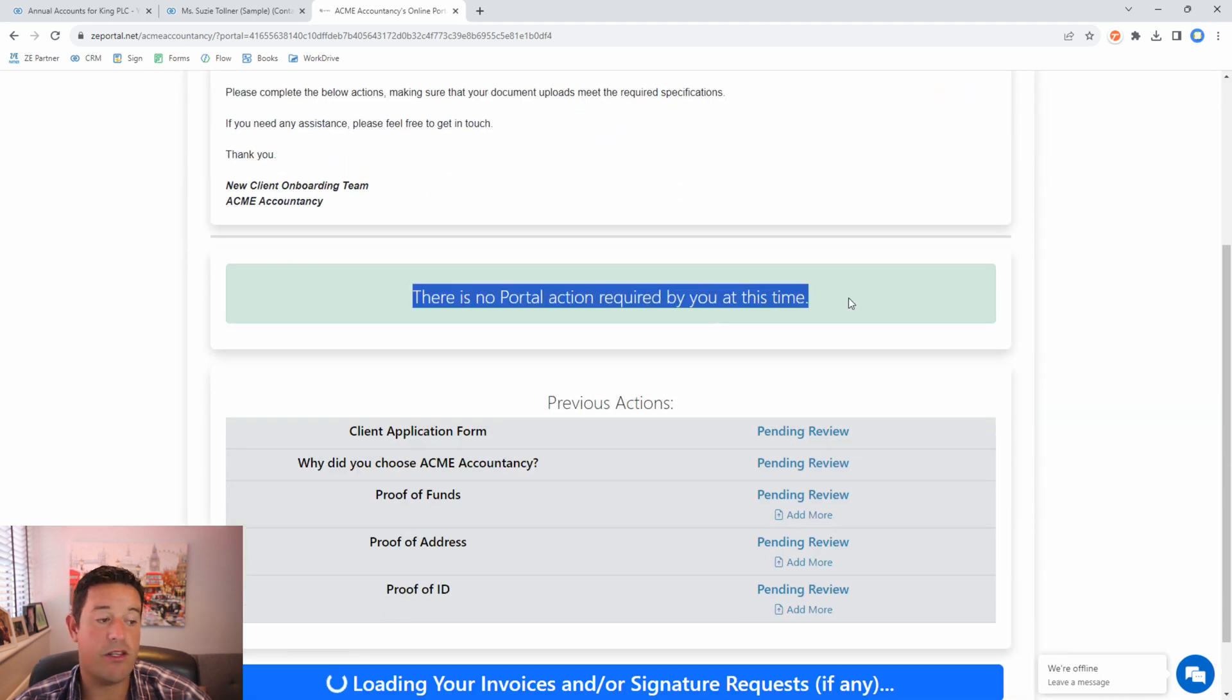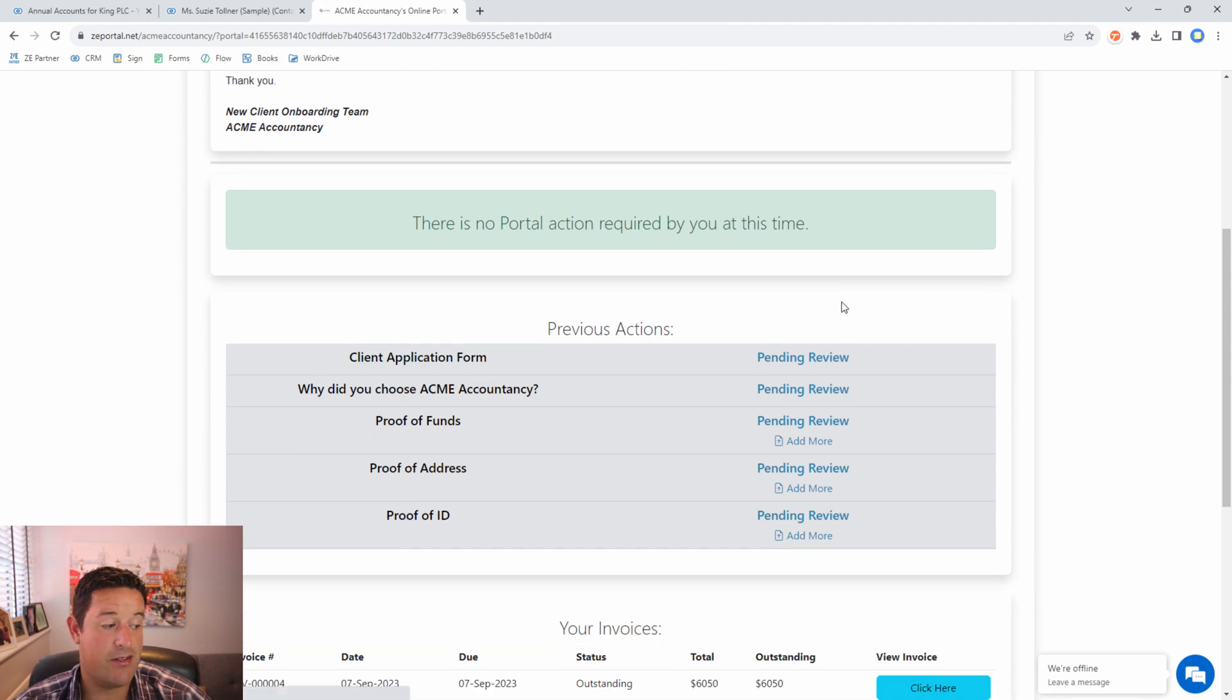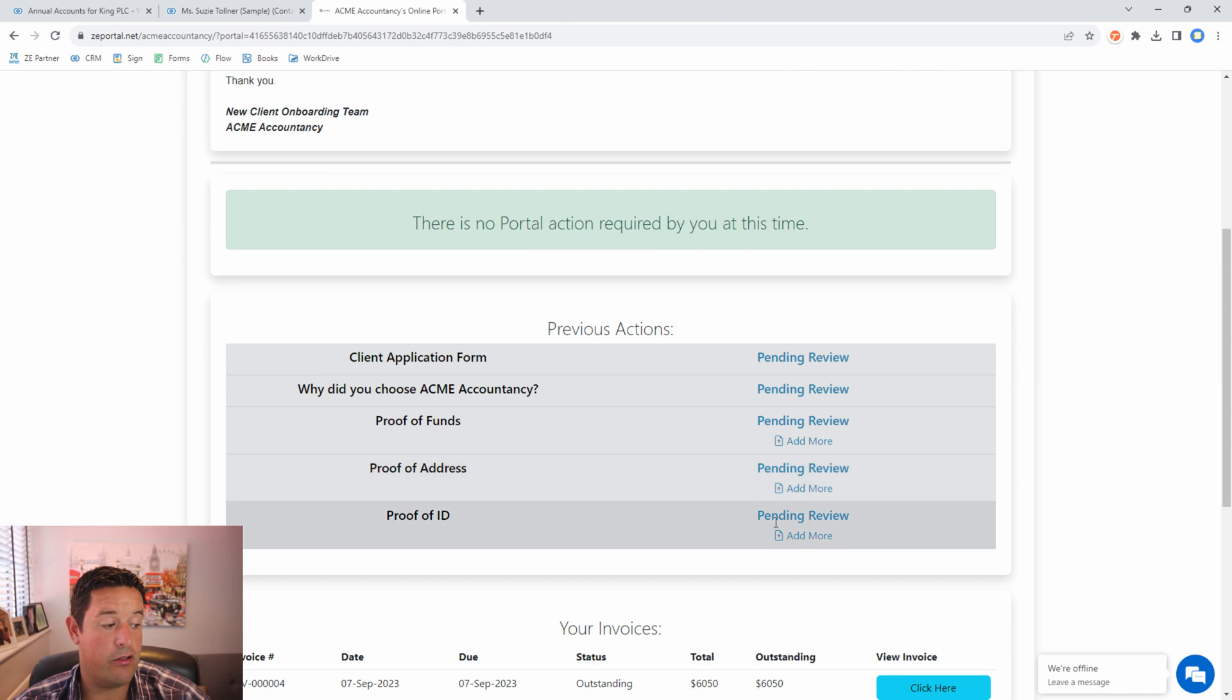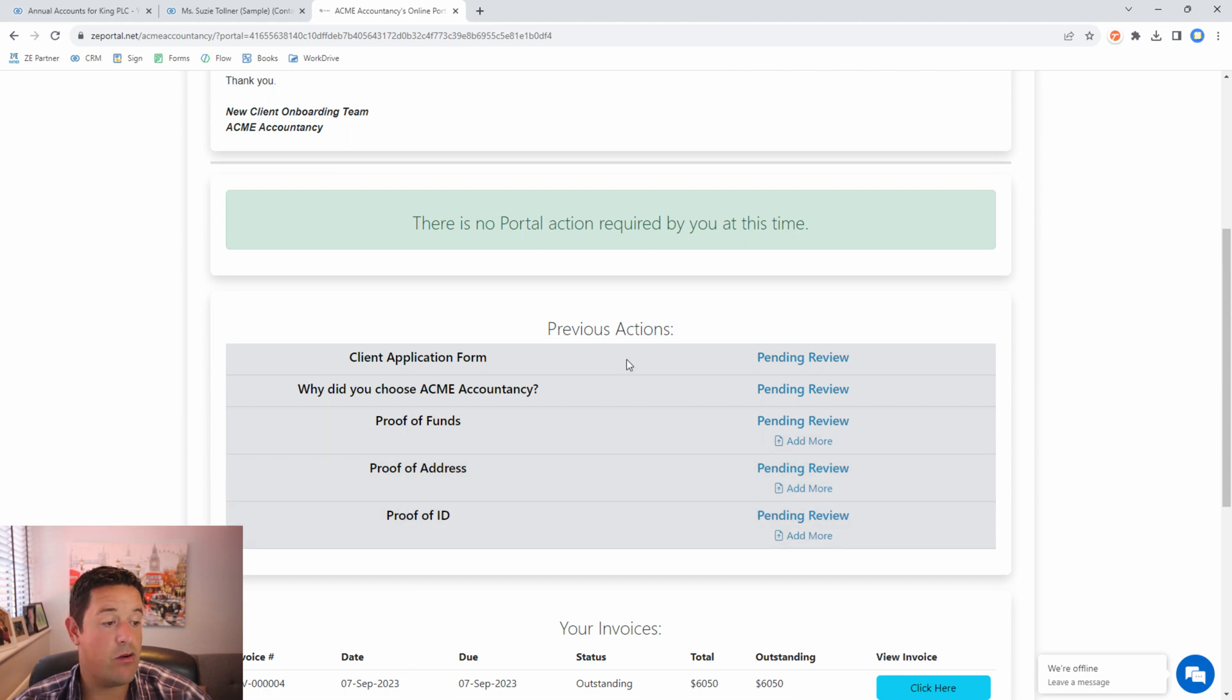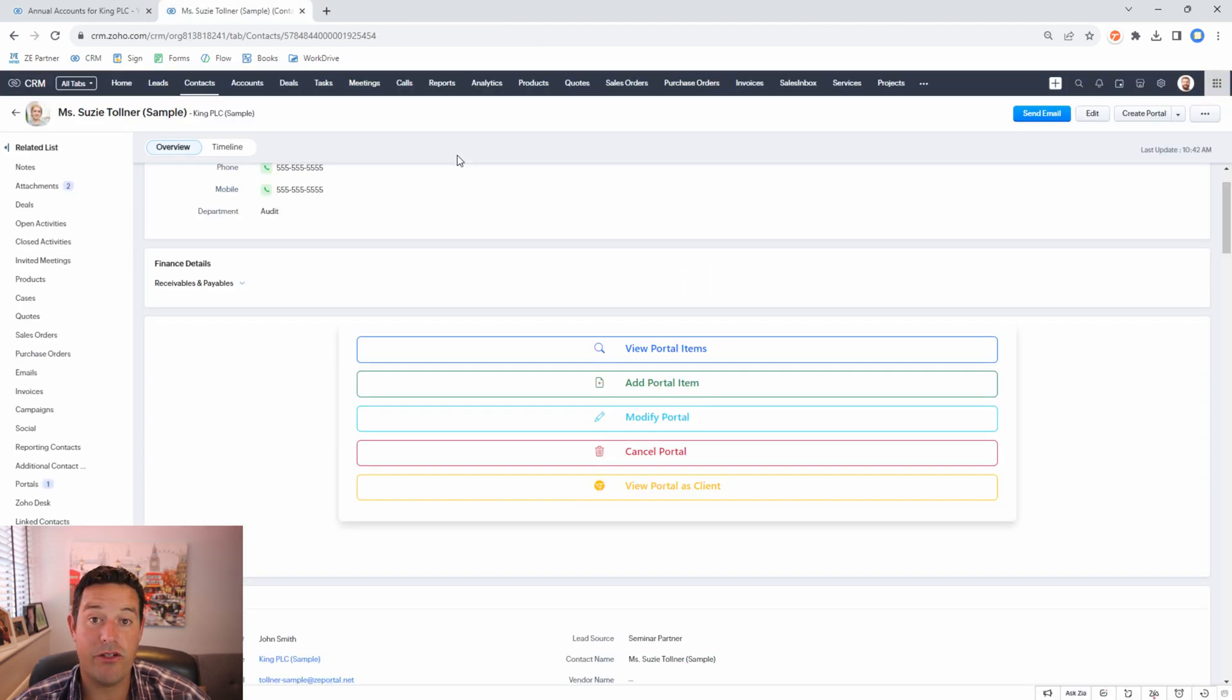Now the client is informed that there's no further action for them to take at this time. They are able to add more documents if they've forgotten certain things in their document uploads and we are able to now go back into the CRM and view the responses that the client has provided.